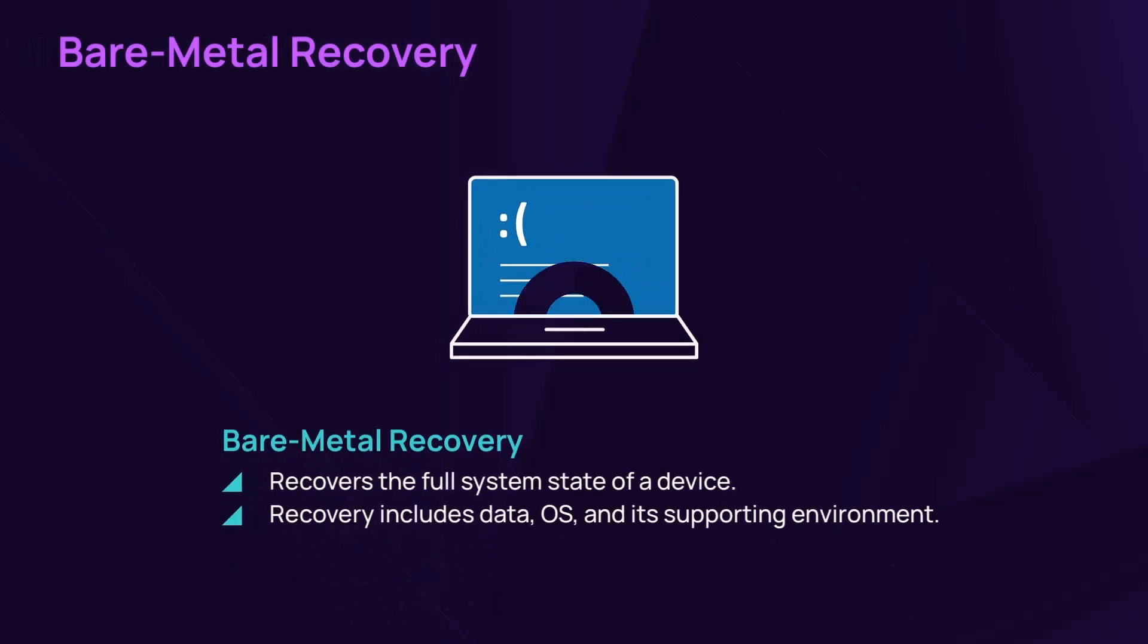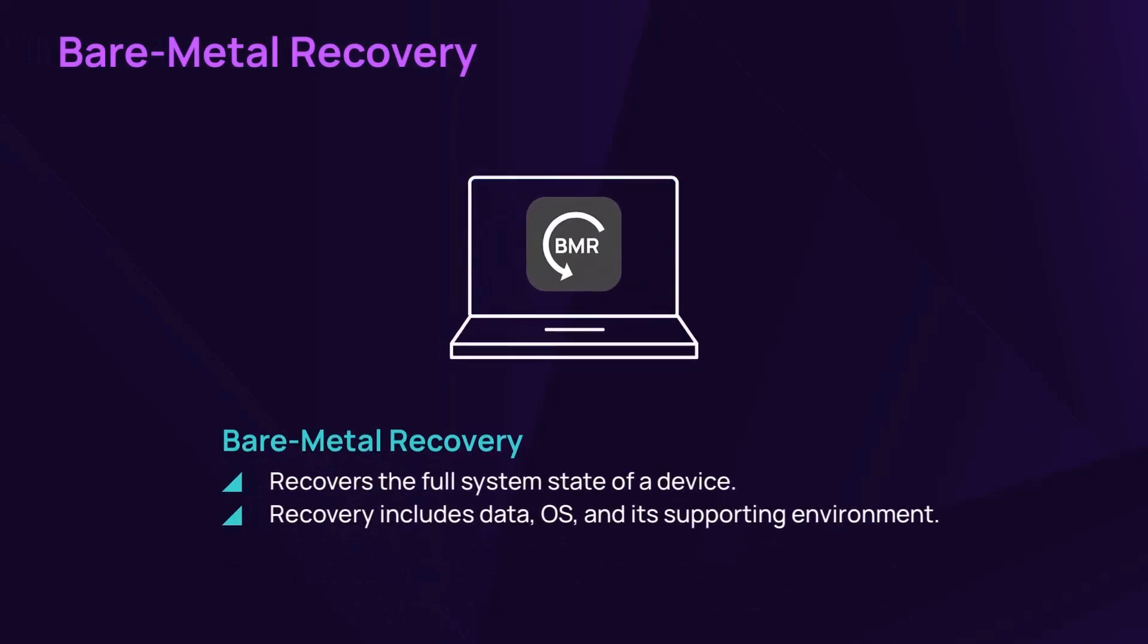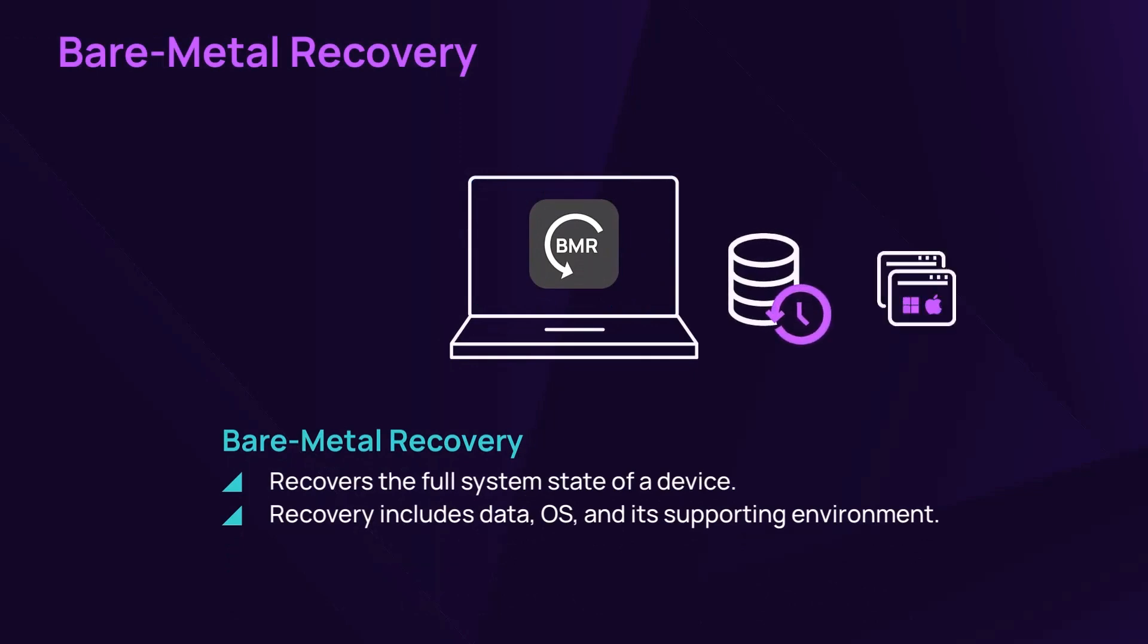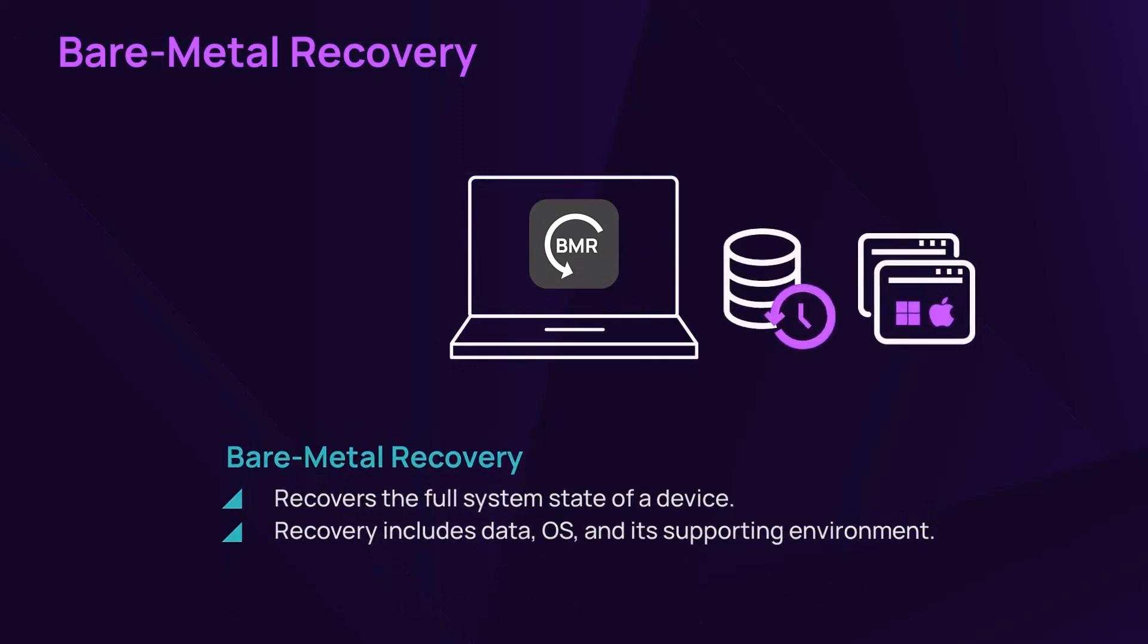Bare metal recovery recovers the full system state of a device. Recovery includes data, OS, and its supporting environment.